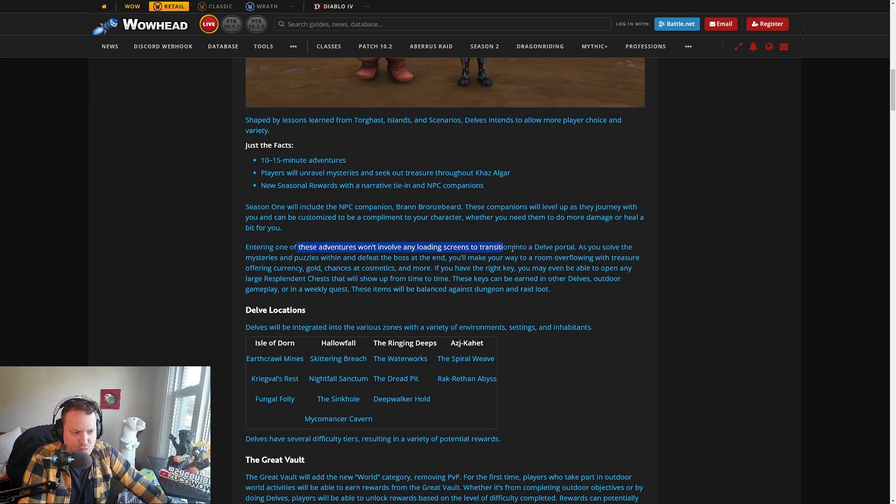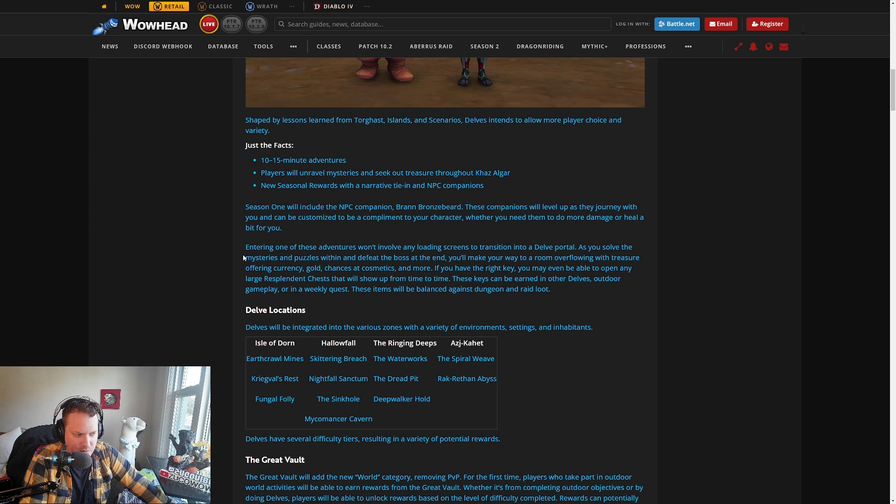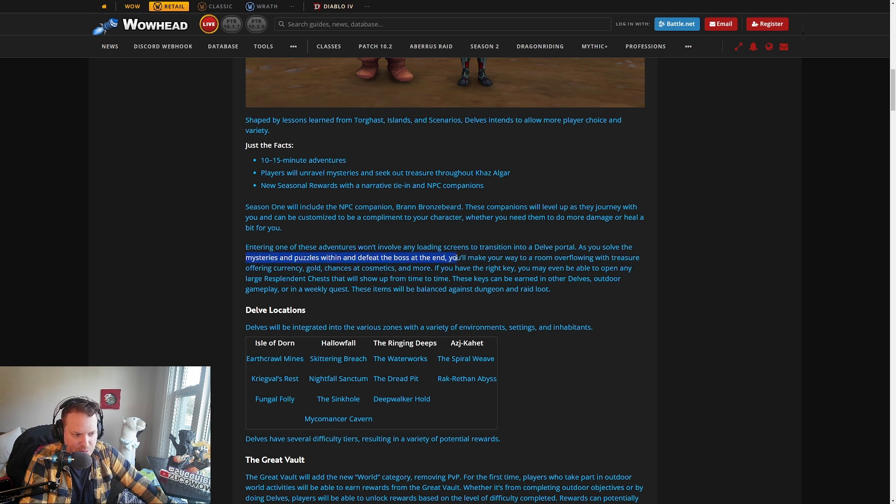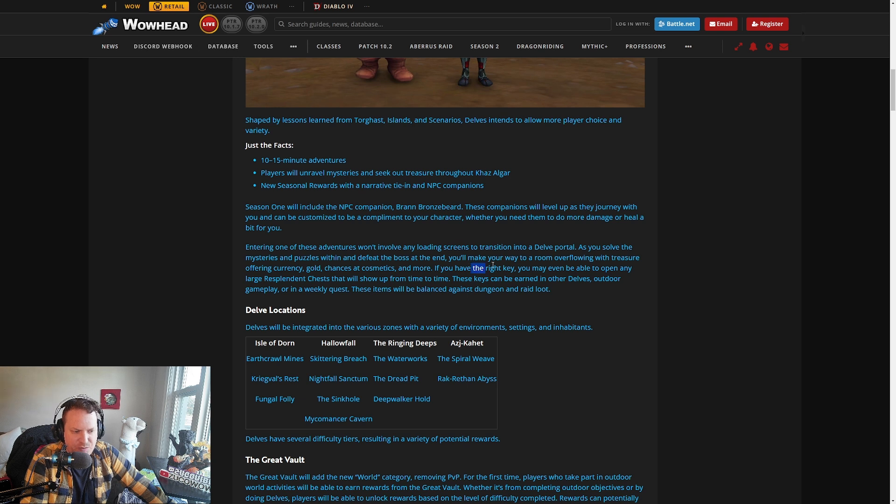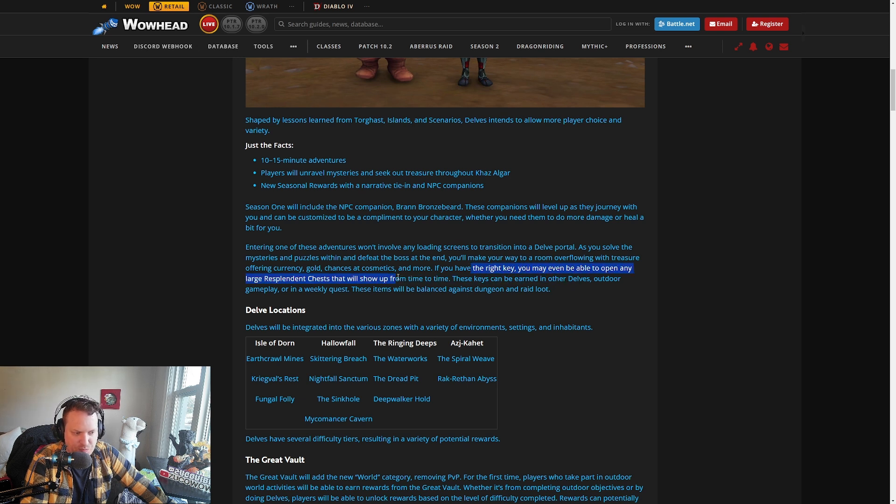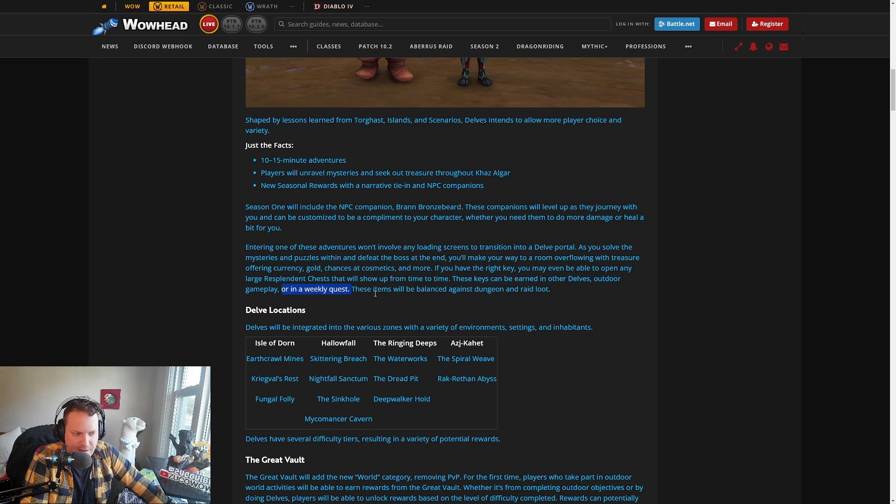Entering these adventures won't involve any loading screens to transition into a Delve portal. As you solve the mysteries and puzzles within each and defeat the boss at the end, you'll make your way to a room overflowing with treasure, offering currency, gold, and chances at cosmetics and more. If you have the right key, you may even be able to open any of the larger splendid chests that will show from time to time. These keys can be earned from doing other Delves, outdoor gameplay, or a weekly quest.